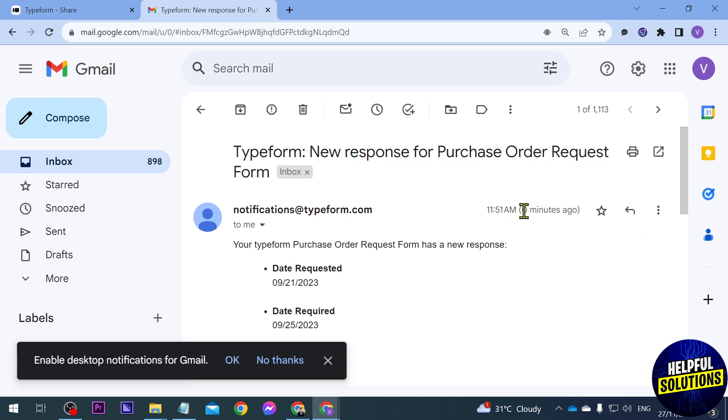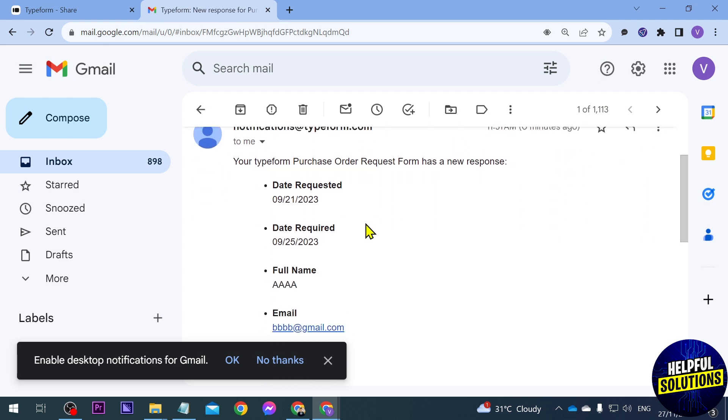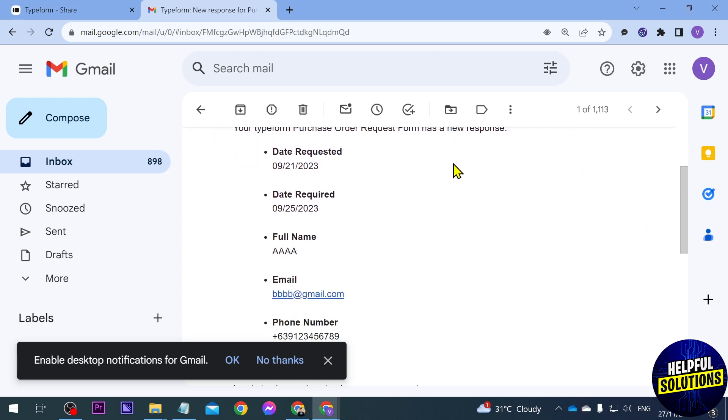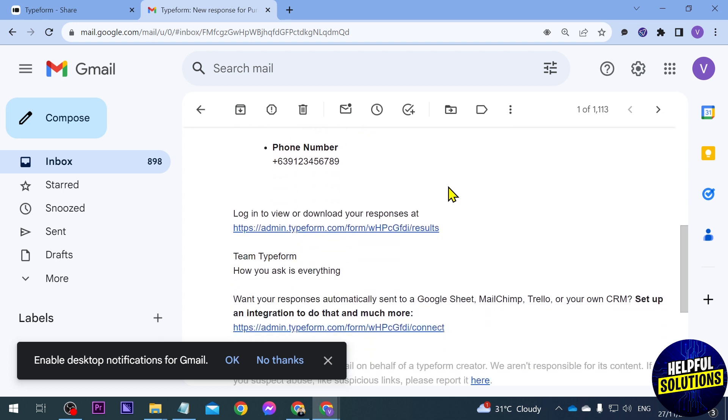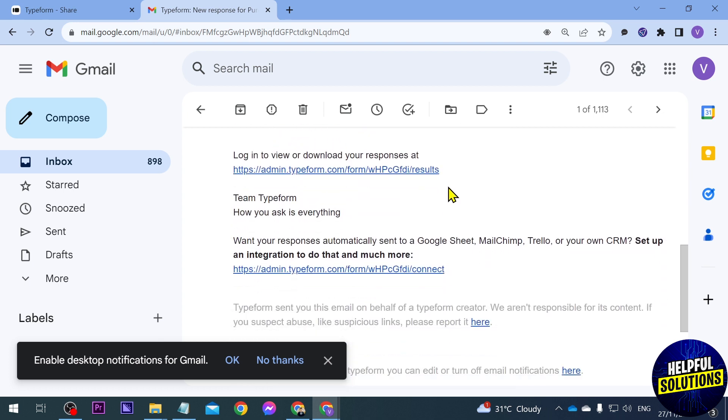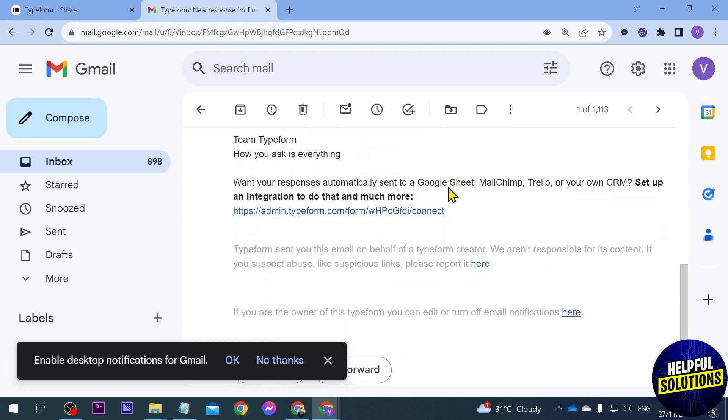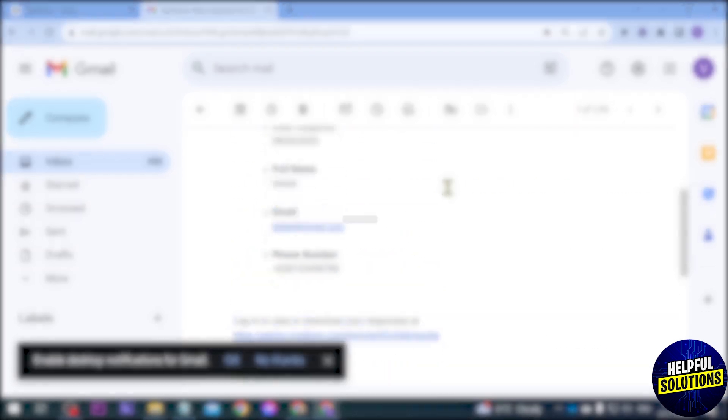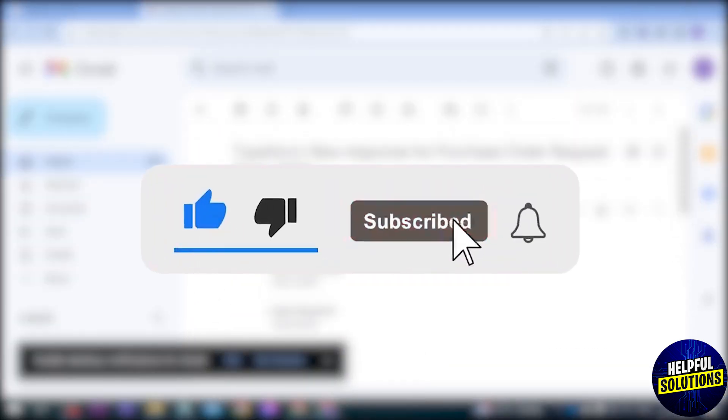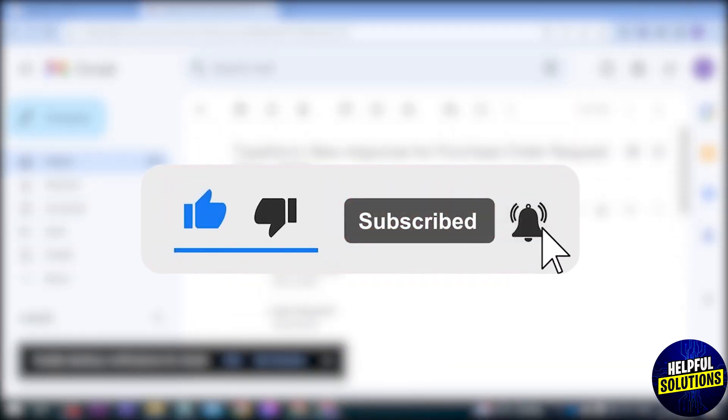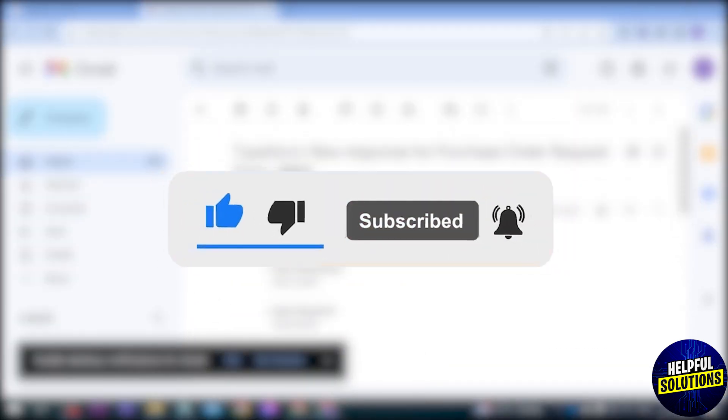And there you go, you can see zero minutes ago. And then if you're going to scroll down here you should be able to see all the information that that particular person has typed in here. And yep, congratulations everybody, that is how you're going to get Typeform notifications.